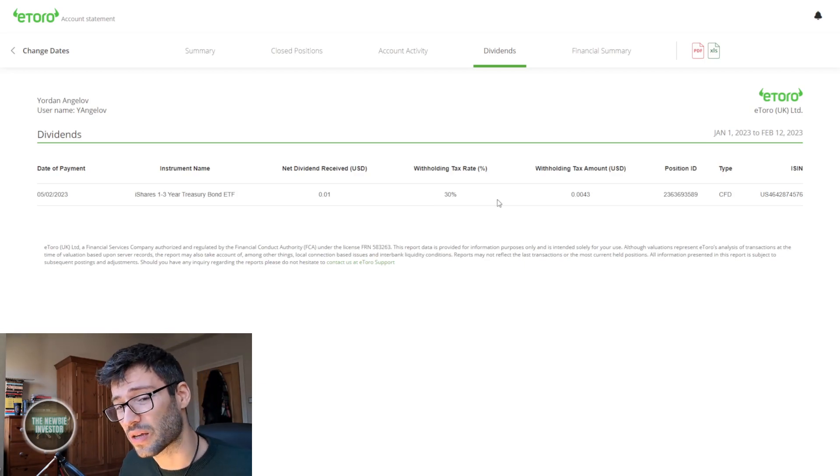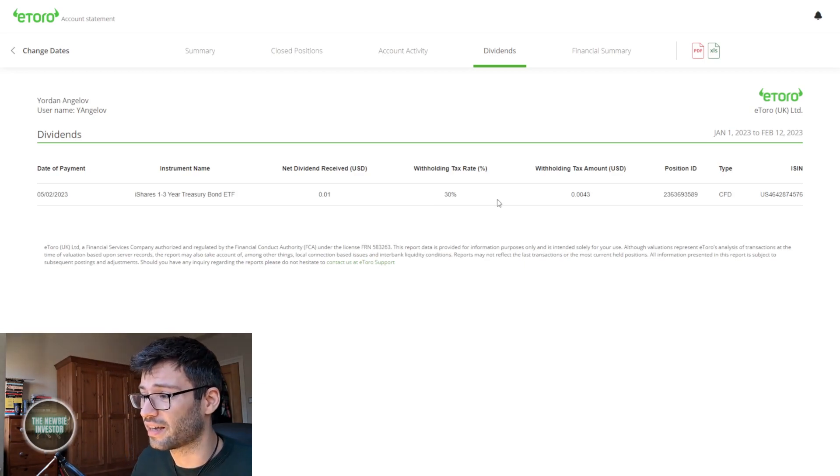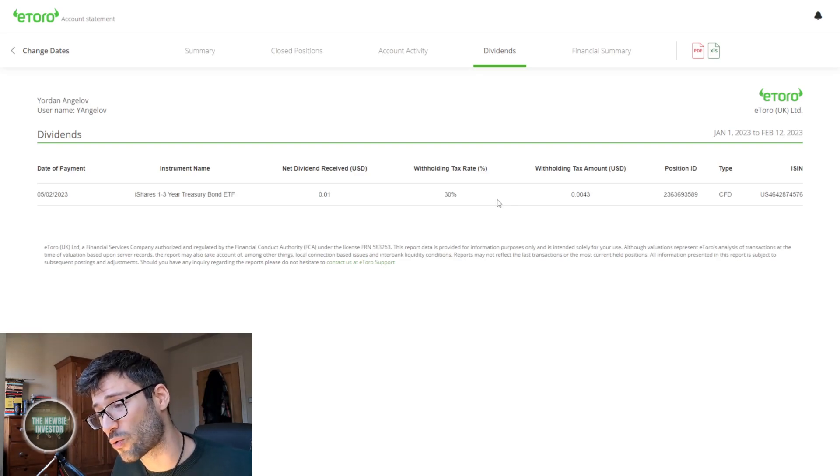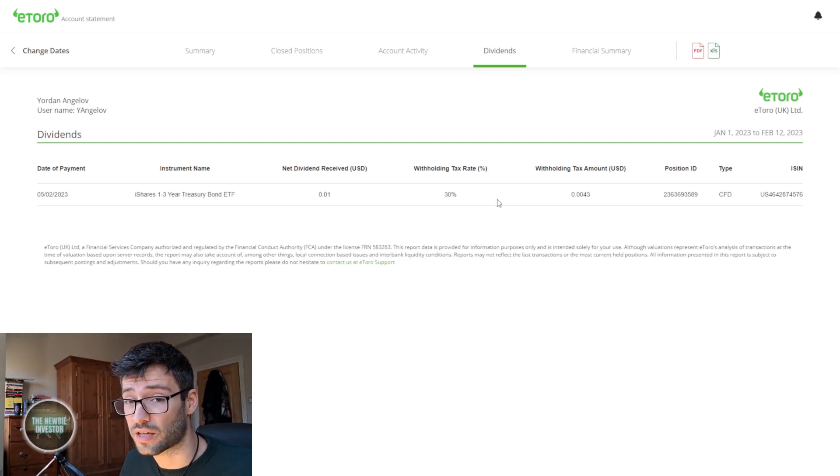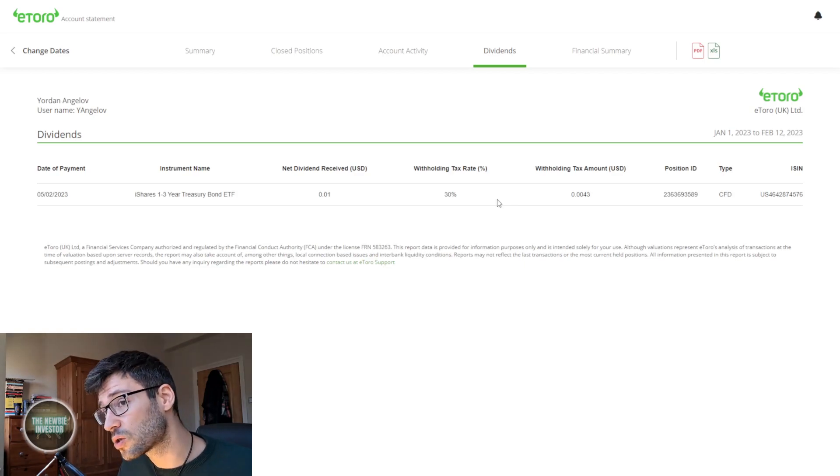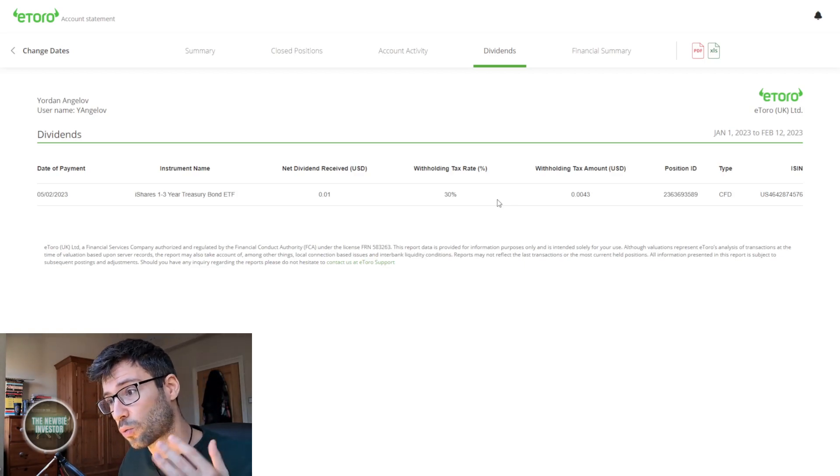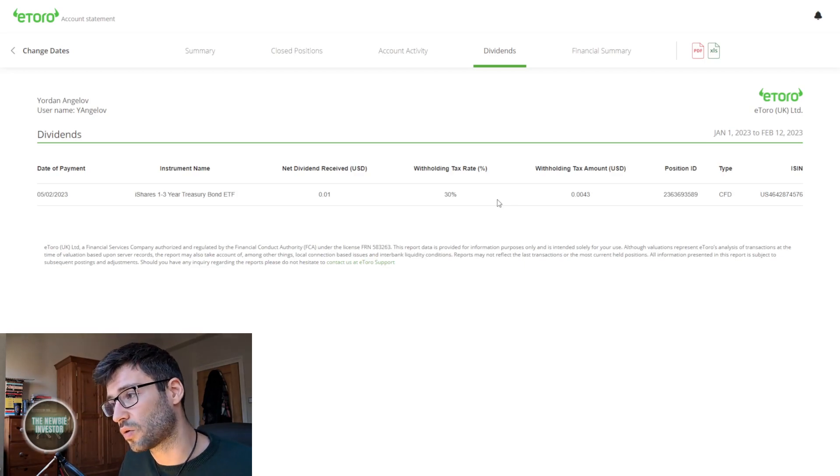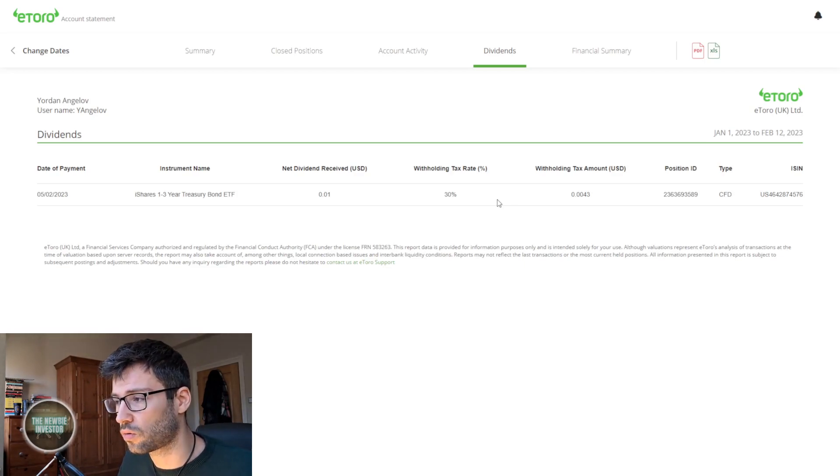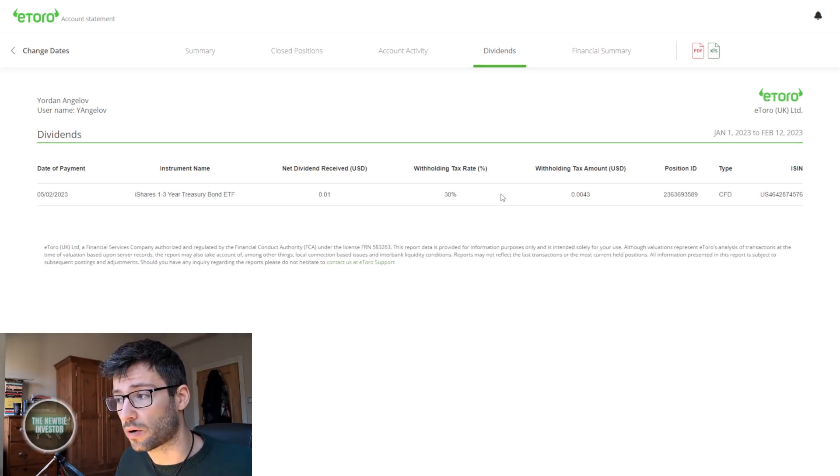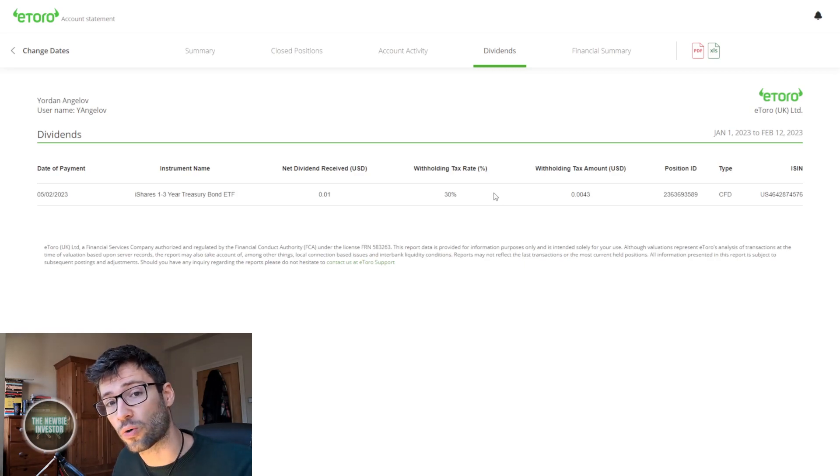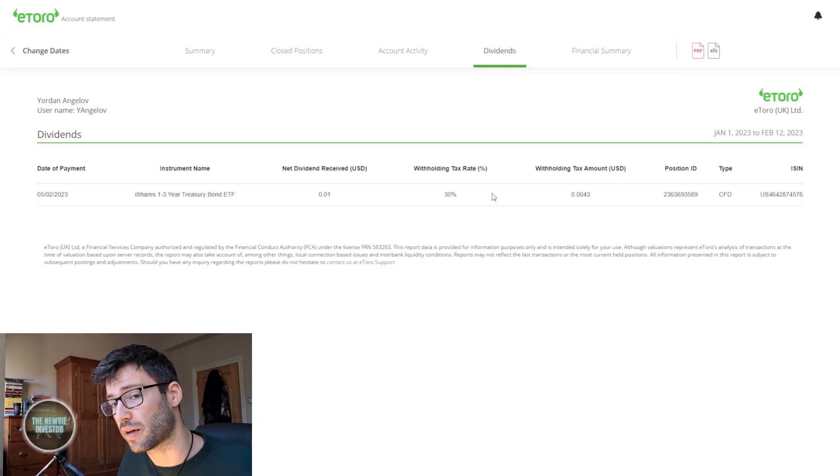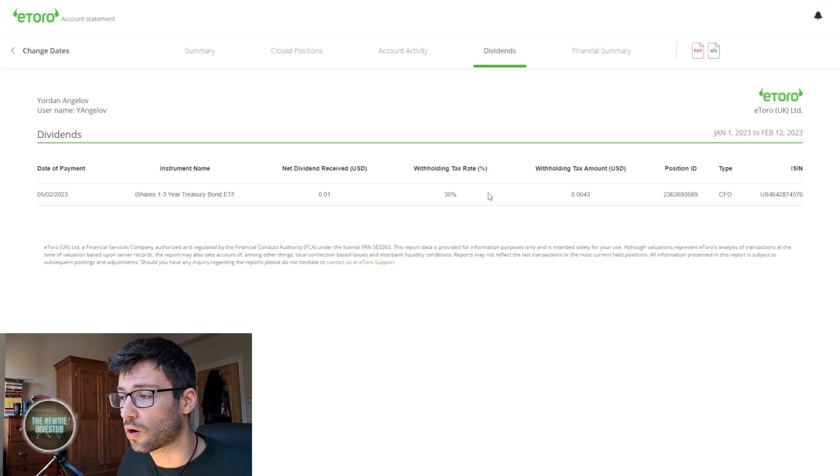I did fill out my W8-BEN form but I guess it hadn't taken effect when this dividend got paid out, so my withholding tax rate was 30%, which is a lot if you think about it. Getting taxed 30% on your dividend before even receiving it is a lot, and this is actually one of the reasons why I prefer UK stocks when it comes to dividends.